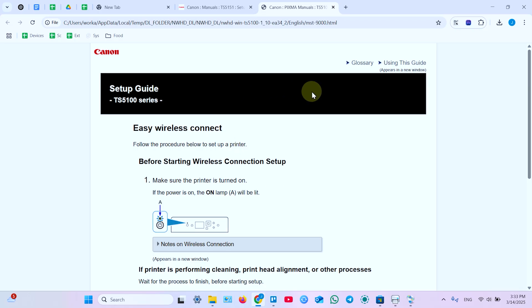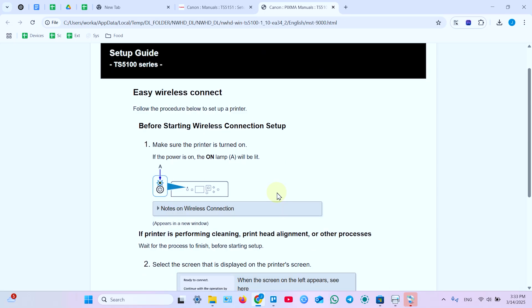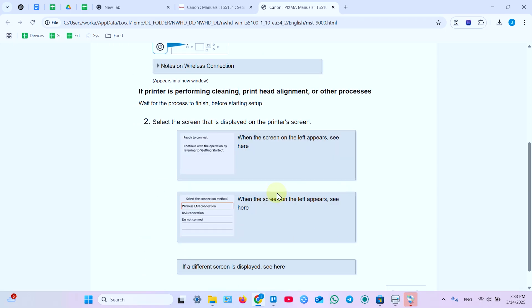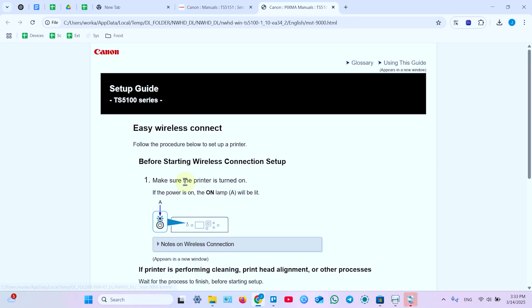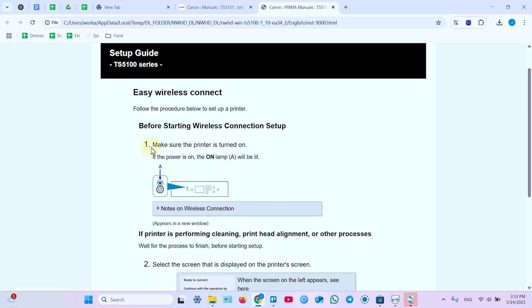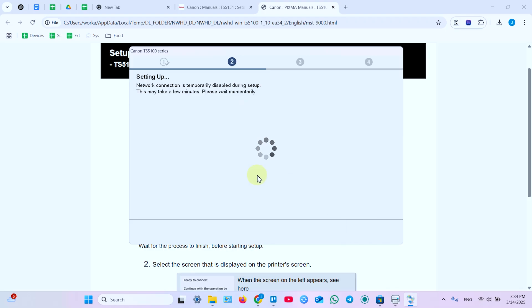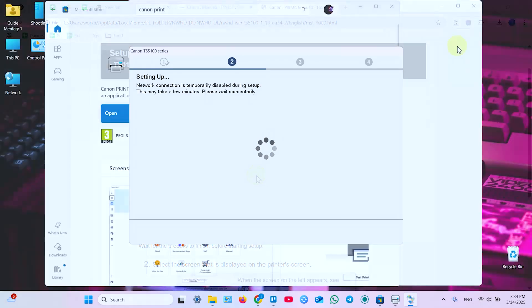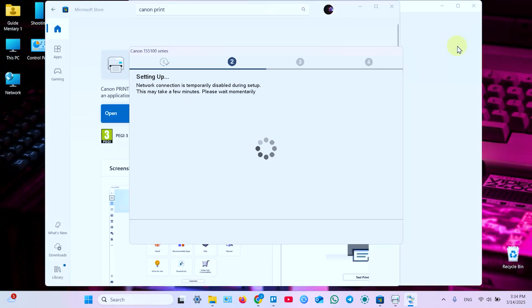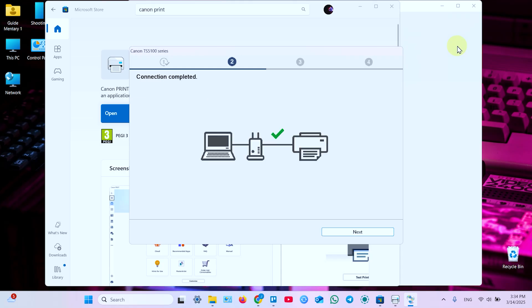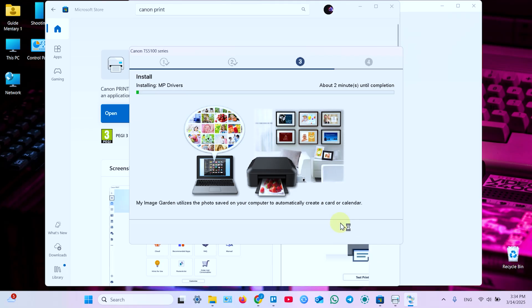It takes you to website once again. But you don't need anything here. You already have done these steps. So go back to the application. Click Yes in this window. Check the connection method. It's checked. Connection completed. So click Next.